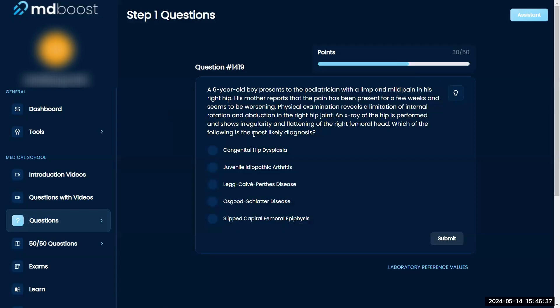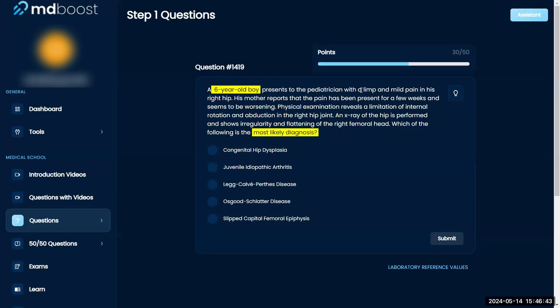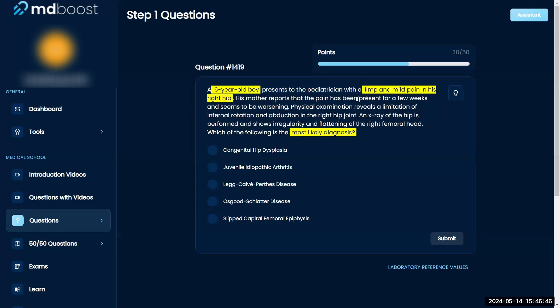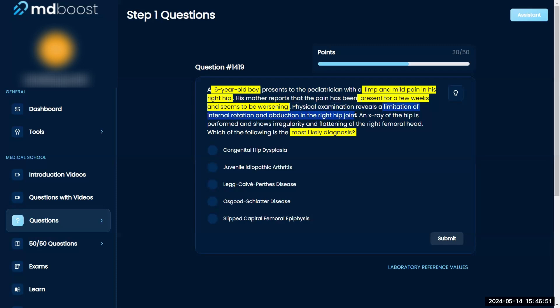Which of the following is the most likely diagnosis? A six-year-old boy presents to the pediatrician with a limp and mild pain in his right hip. His mother reports the pain has been present for a few weeks and seems to be worsening. Physical examination reveals limitation of internal rotation and abduction of the right hip joint. An x-ray of the hip is performed and shows irregularity and flattening of the right femoral head.